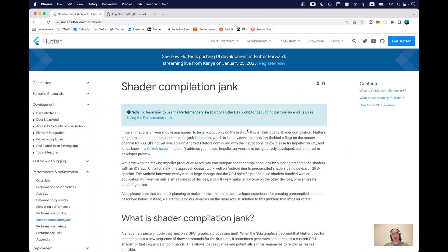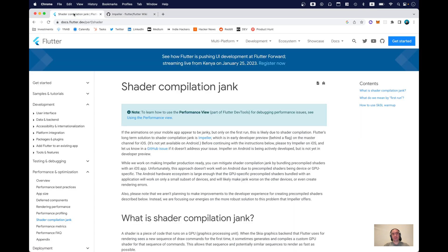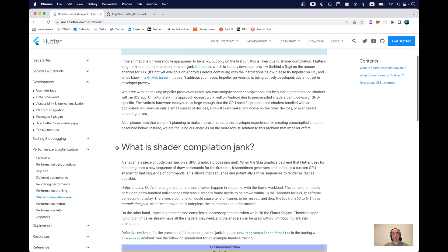So what's the problem? The problem is well described on Flutter dev as shader compilation junk. Flutter has a long-term solution to this issue with a new rendering runtime for Flutter Impeller. The problem is that it's still in development — it's not yet even available on Android and it's just a development preview for iOS. So before this is stable, we still have to deal with this issue by ourselves.